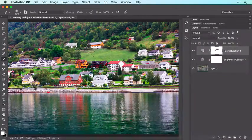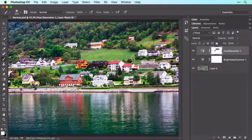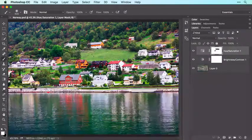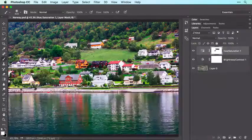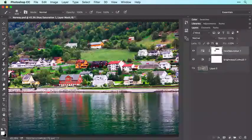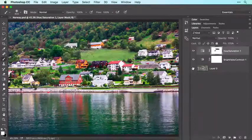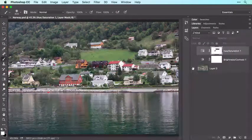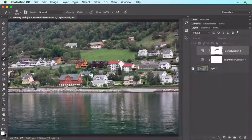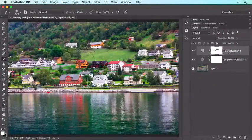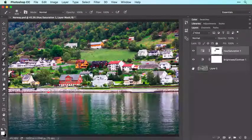To quickly assess the changes you've made to the image, you can compare a before and after version. To do that, hold down the Option key on a Mac or Alt in Windows as you click the visibility icon to the left of Layer 0 in your Layers panel. When you do, Photoshop turns off all the other layers so you can compare before and after.